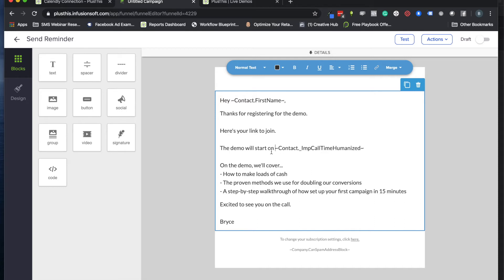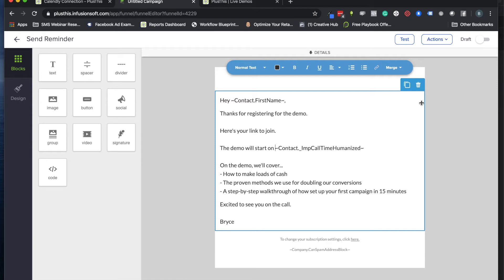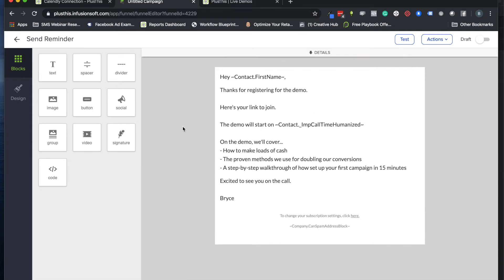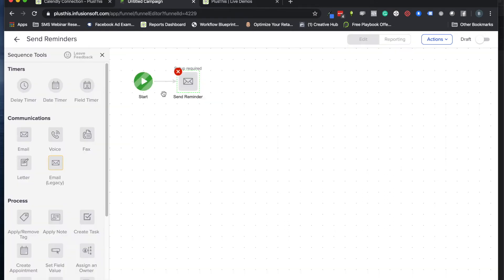We're going to use Plus This to store that date in Infusionsoft, then create a pretty version of that date. We can use that to show people 'Hey, your demo will start at 2 p.m. Pacific time on Monday, February 17th.' I can add whatever information I want and make a branded template.